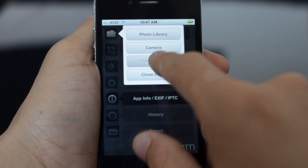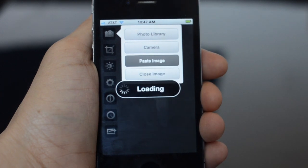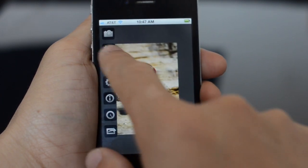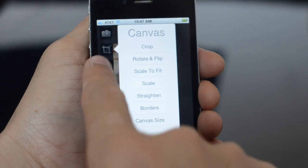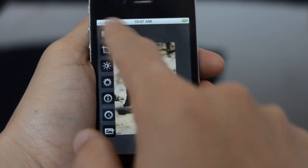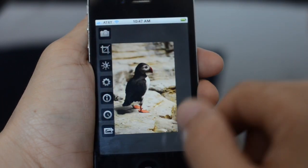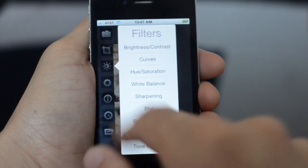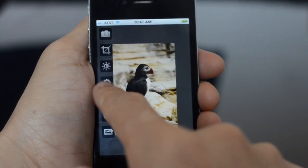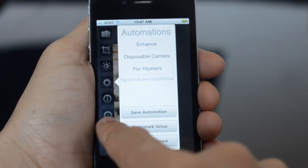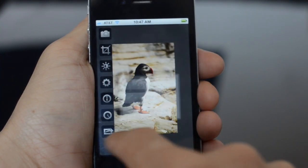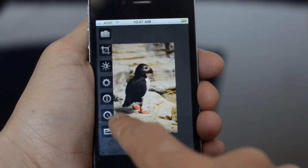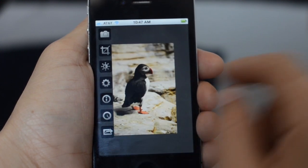Let's paste an image in. So we have our crop tools, canvas tools, filters, automations, info, IPTC, EXIF, history, and export.